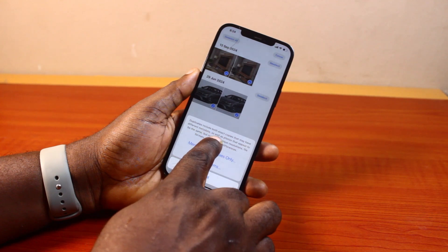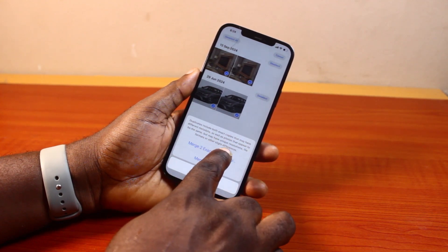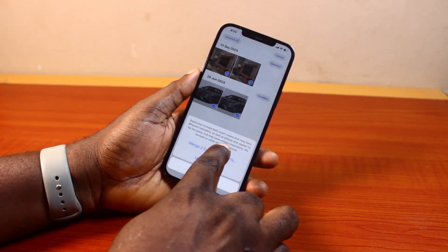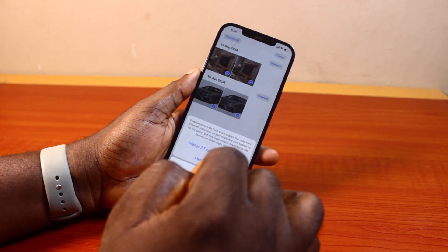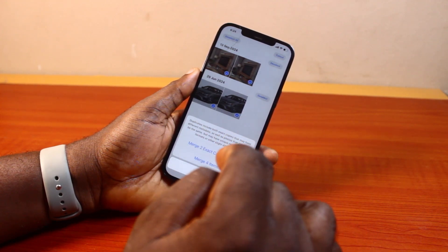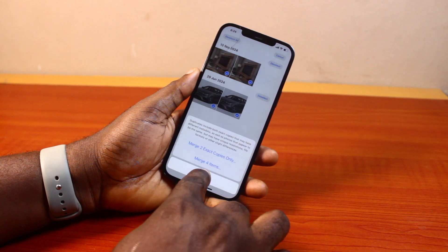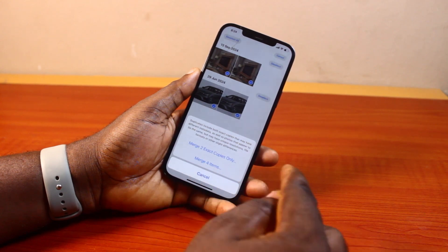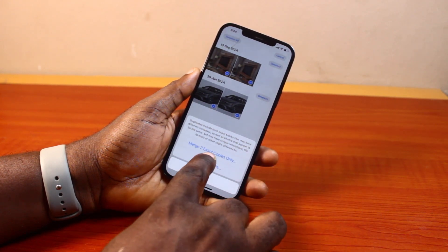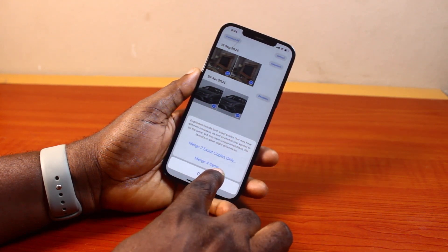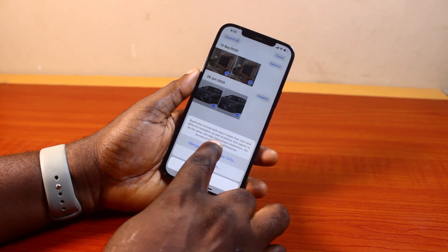Duplicates include both exact copies that may have different metadata, as well as photos that appear to be the same but may have unique resolutions, file formats, or other slight differences. You can choose to Merge Exact Copies Only or Merge All Items. If you want to merge the entire items, just click on Merge the number of items you have, or Merge Exact Copies Only.